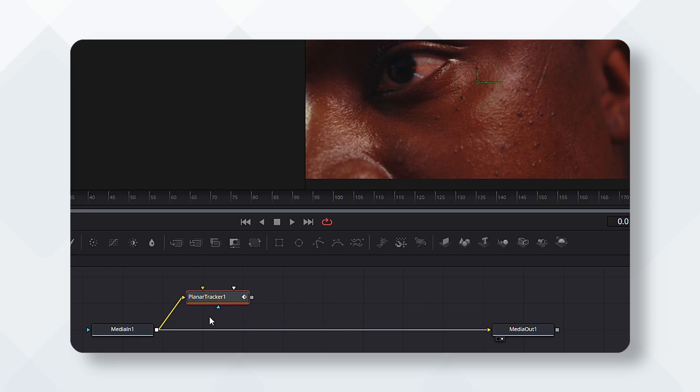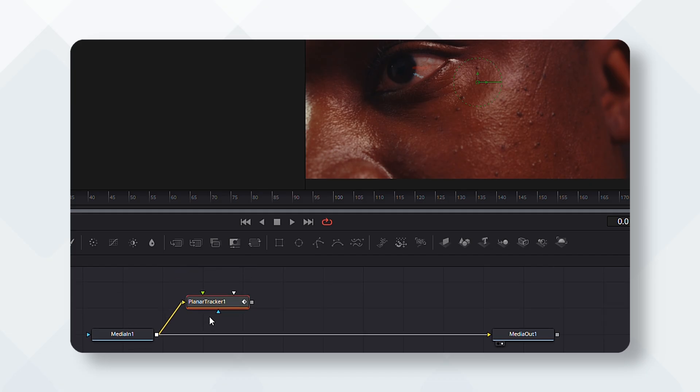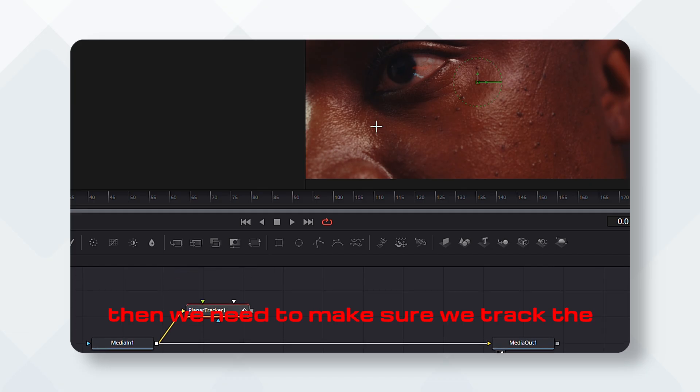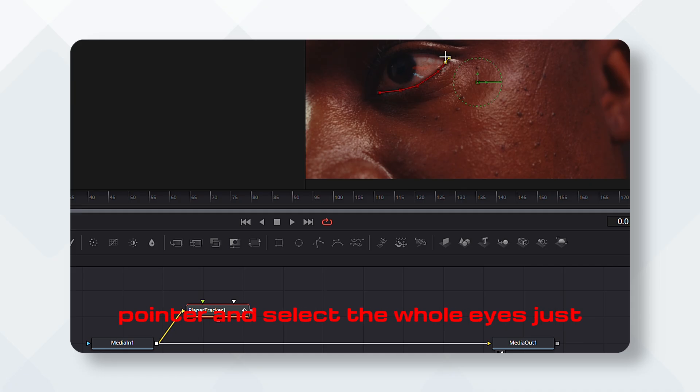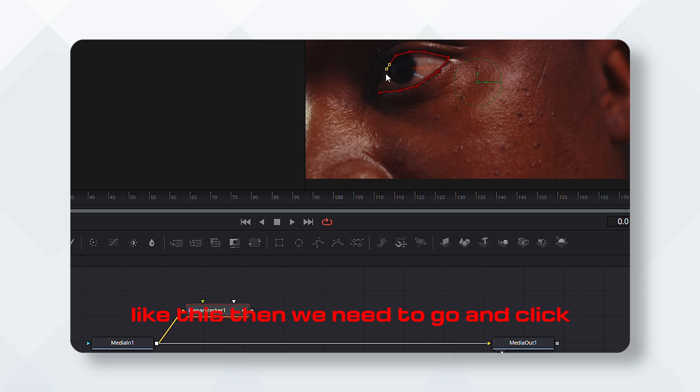Then we need to make sure we track the whole eyes, not just the pupil, but the whole eyes. So we are going to use the pointer and select the whole eyes just like this.